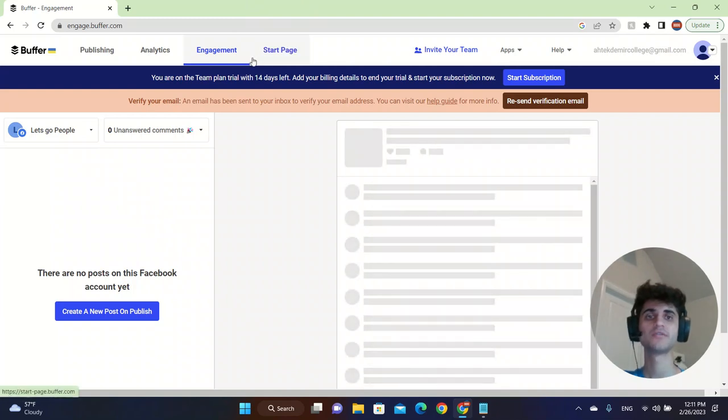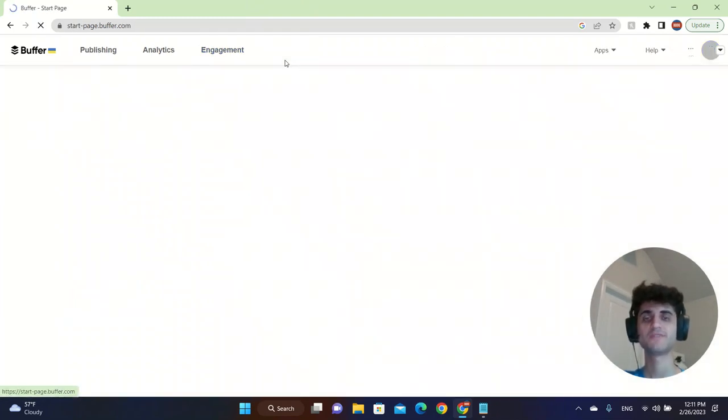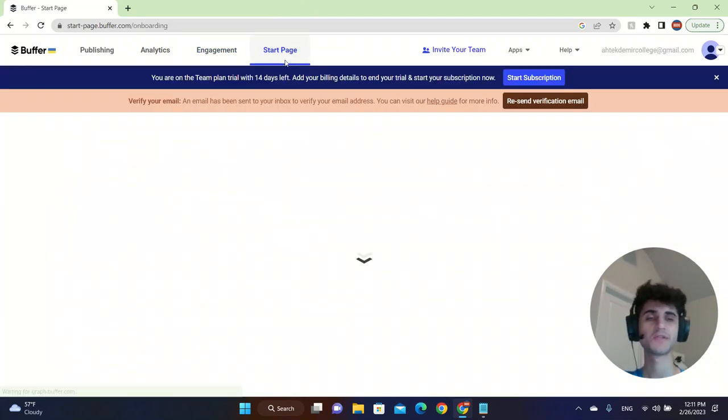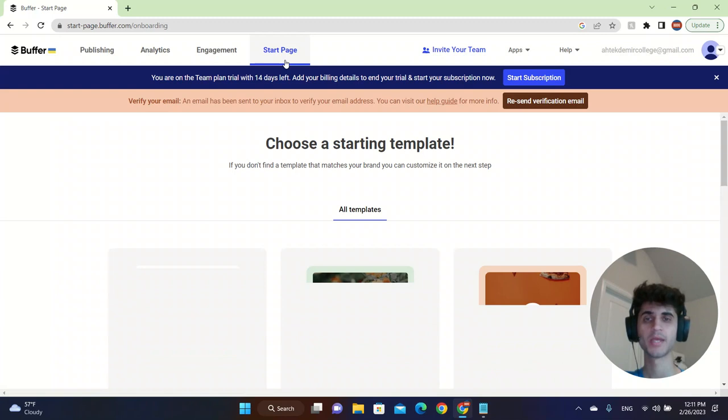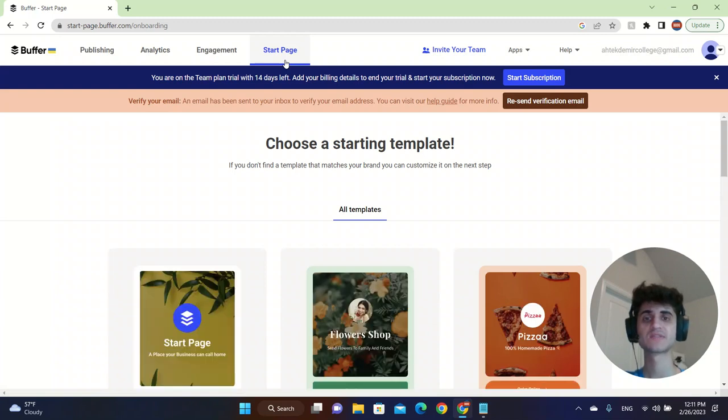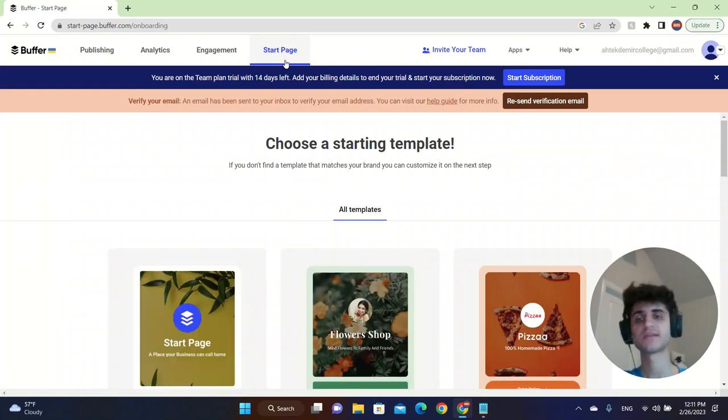However, you need to have the premium feature. But I just started the 14-day trial.